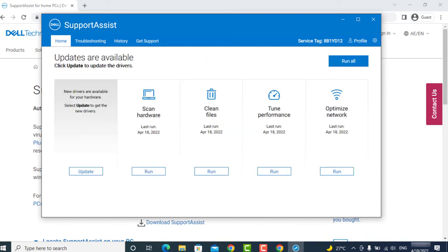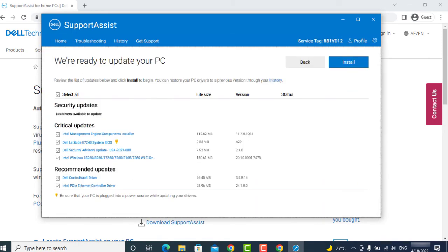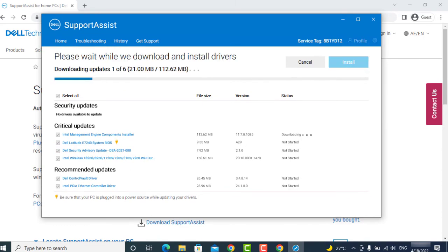Now click on driver update. Here you can find all the drivers which you need to install. Simply select all and click on install.